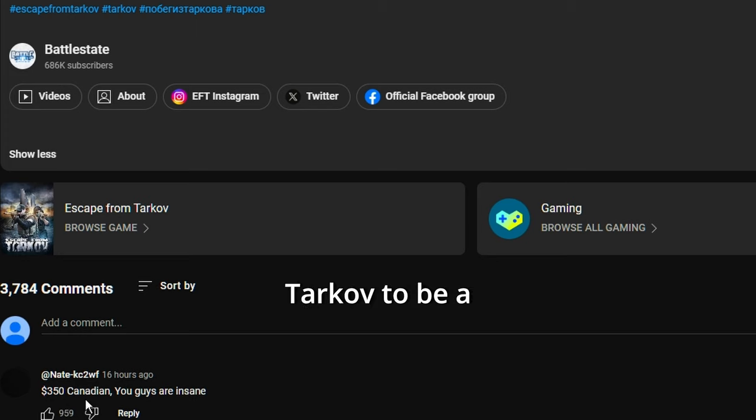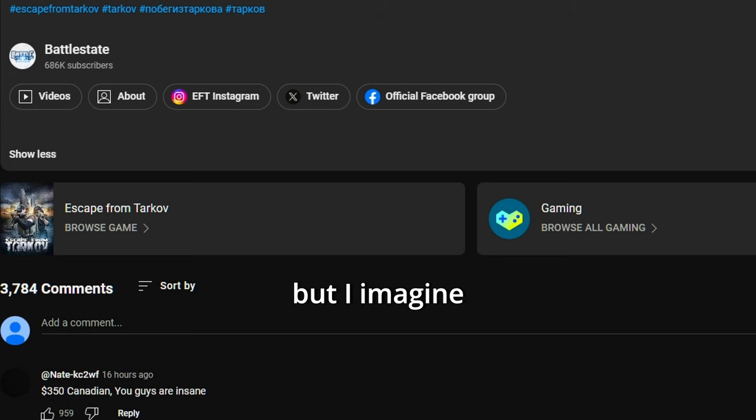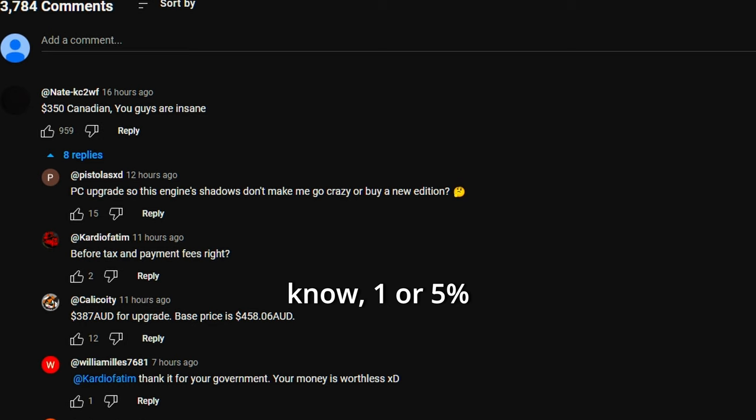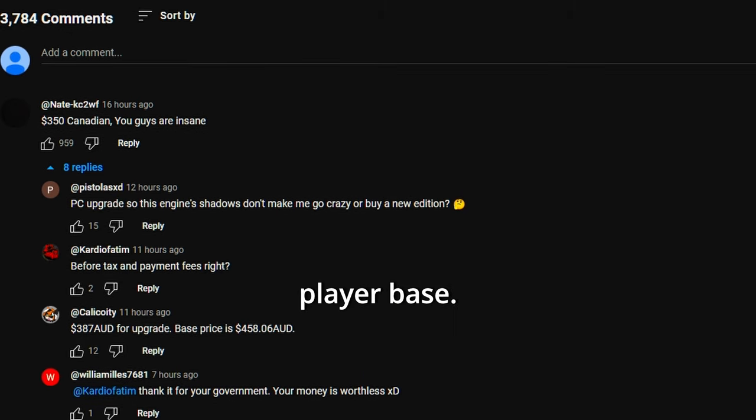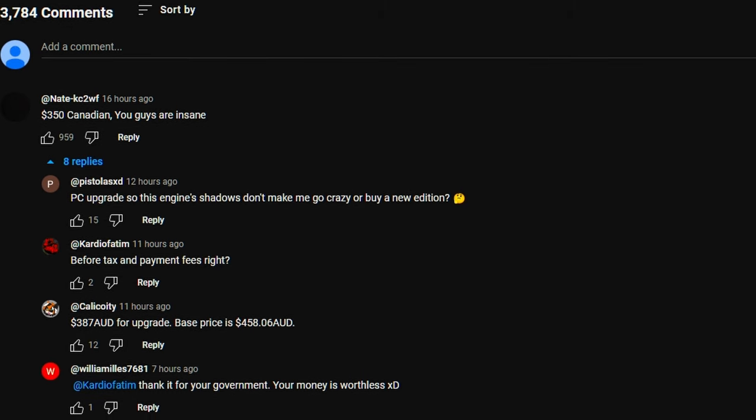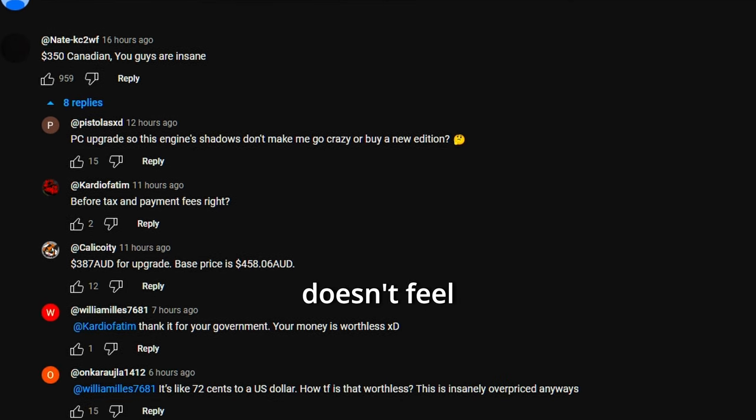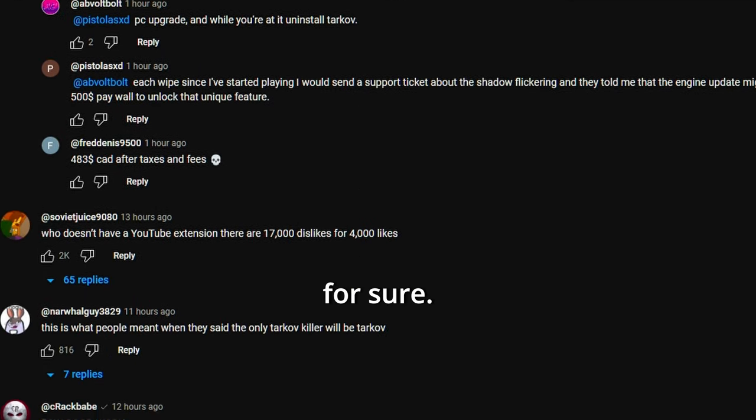I mean, I didn't expect Tarkov to be the cheater-free experience, but I imagine he'd at least try to keep that number down to like one or five percent of the player base. But that definitely doesn't feel like it, for sure.